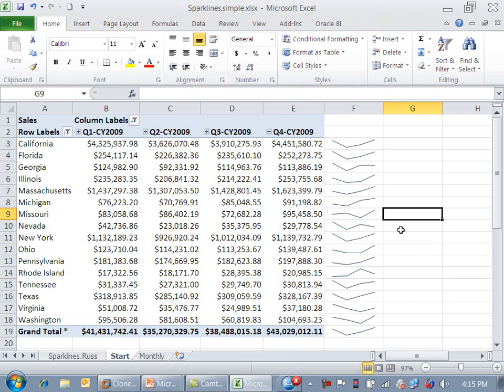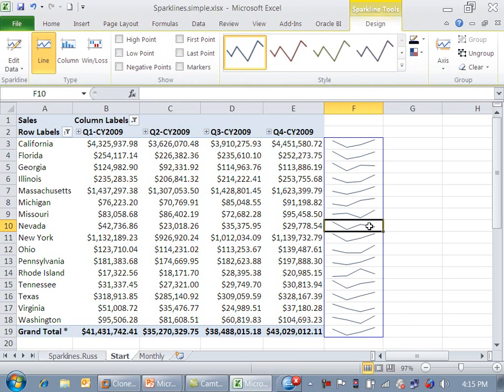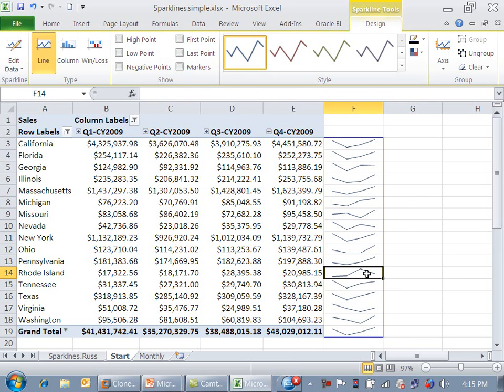If you look at this, immediately as sales manager or VP of sales, you can see that Nevada has a downward trend in the last quarter, and Rhode Island has a downward trend in the last quarter. Those are definitely states worth looking into.